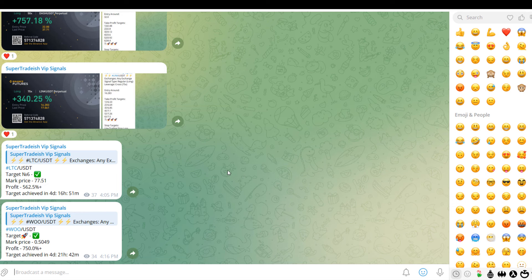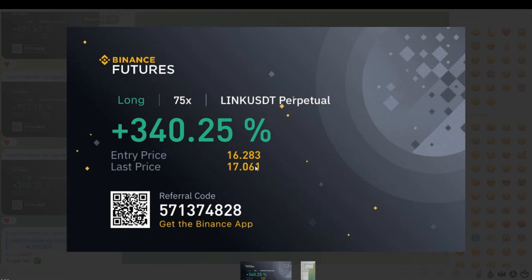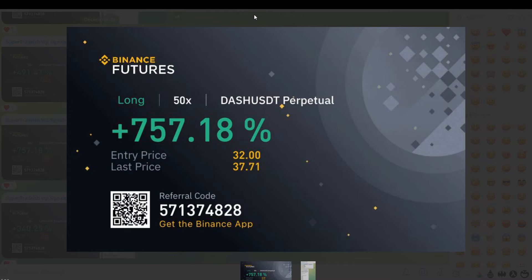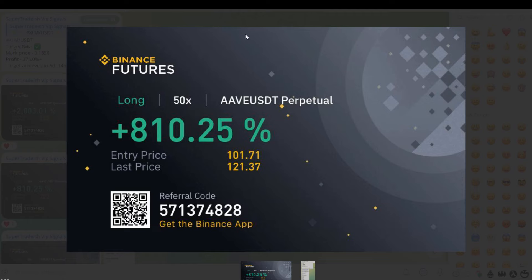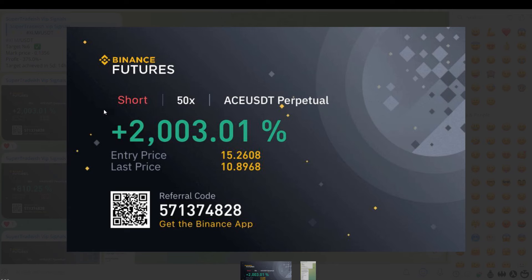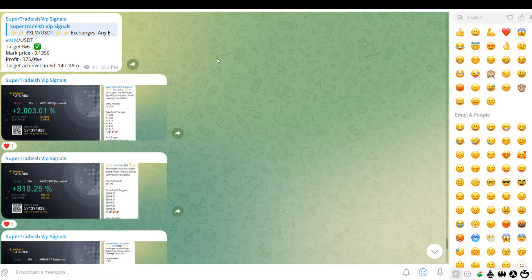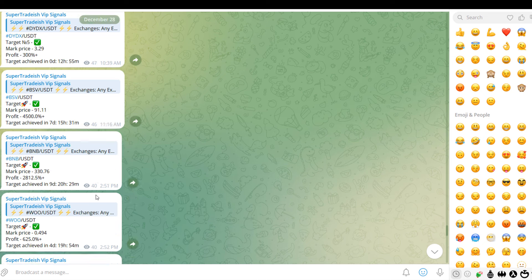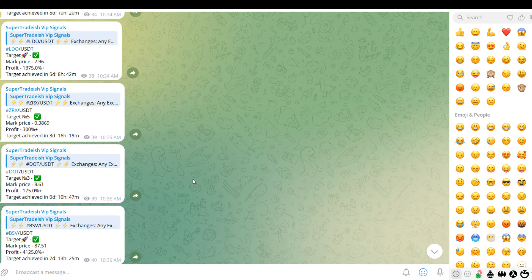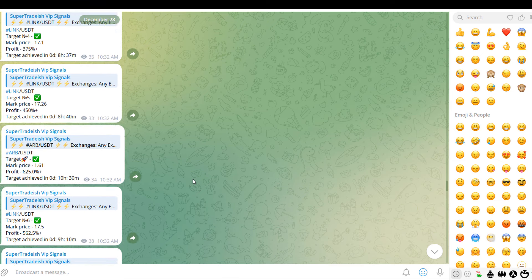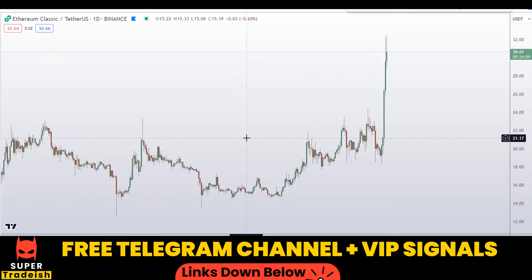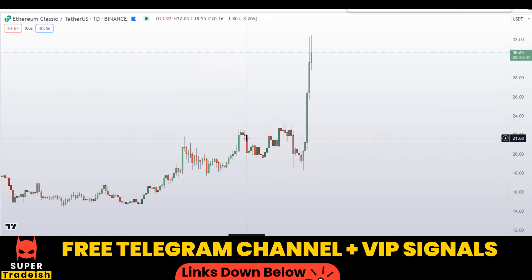I have just recently started a new futures signal service. As you can see, there are lots of verified gains — every single day we are making gains in our private VIP group, with more than two thousand percent gains. If you are interested, check the link in the description. This is a life-changing opportunity so make sure to avail it.